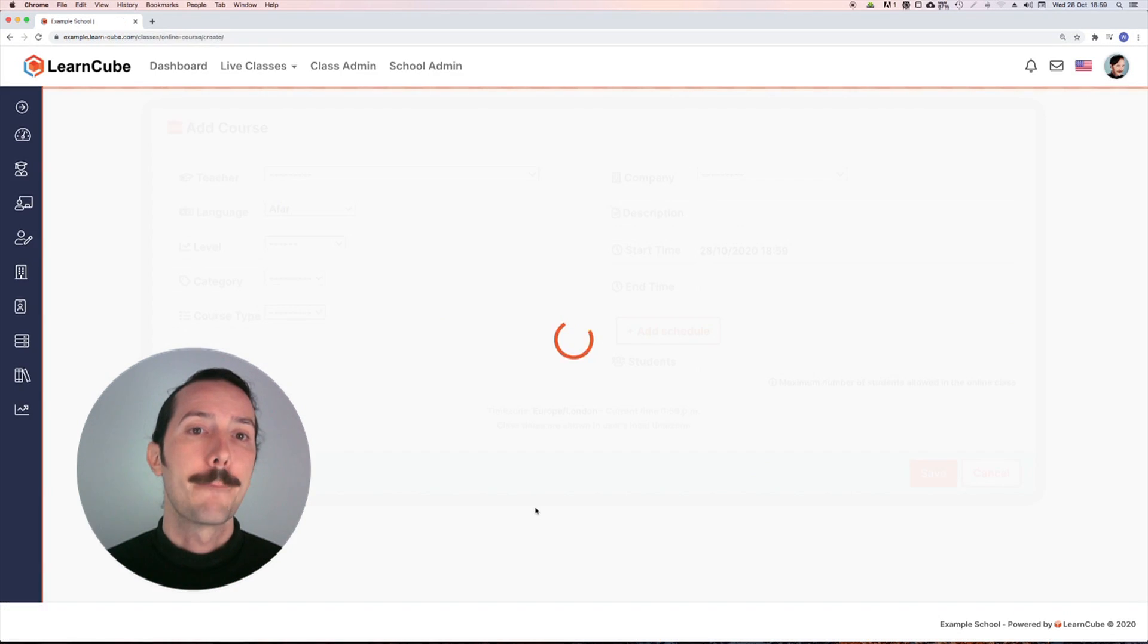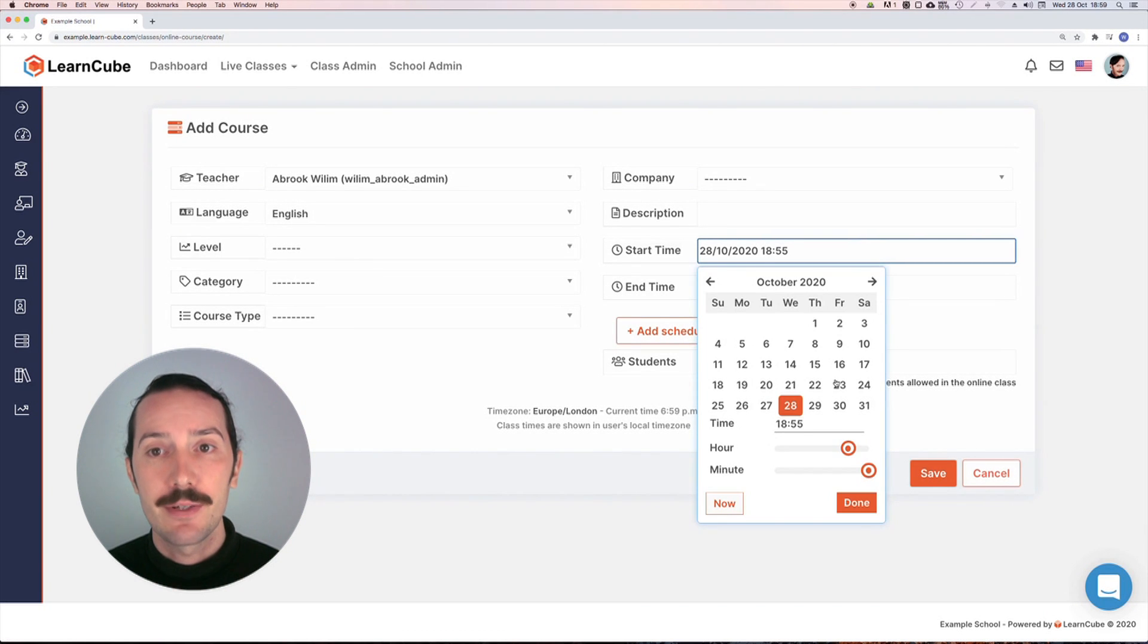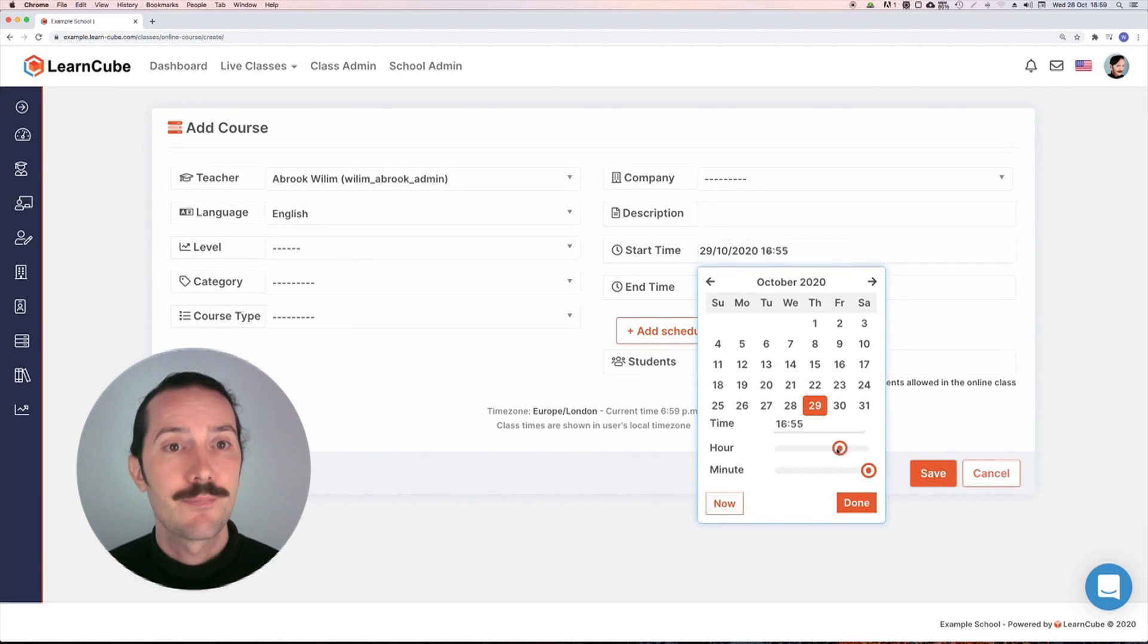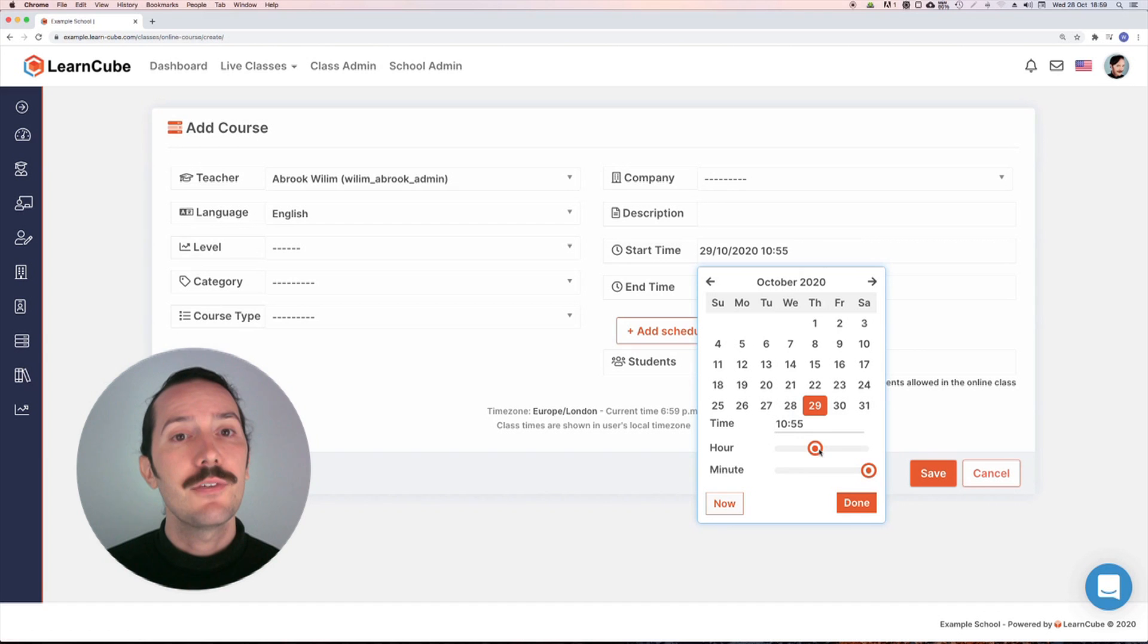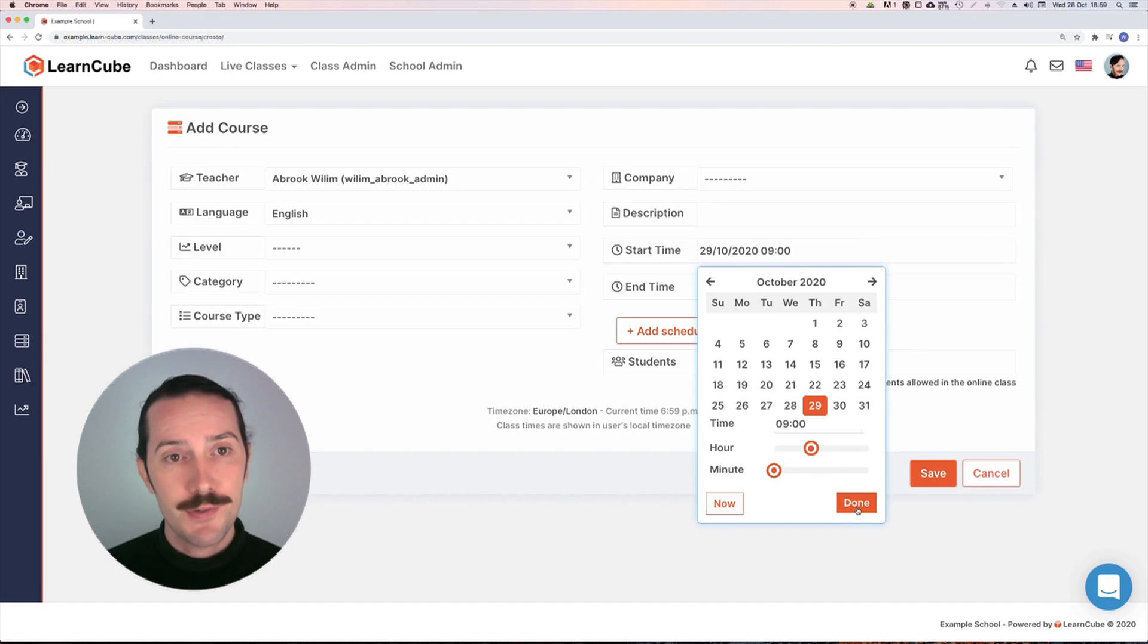So my class setup menu looks the same. I add in all my information here as with a single class. Be careful setting your start time. The date here should correspond to the first day of my course.